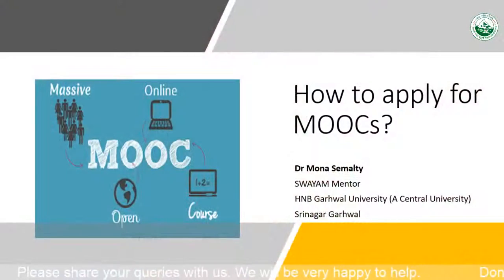Hello friends, I am Dr. Monas MLT and today in this short video I will be telling you how to apply for MOOCs.